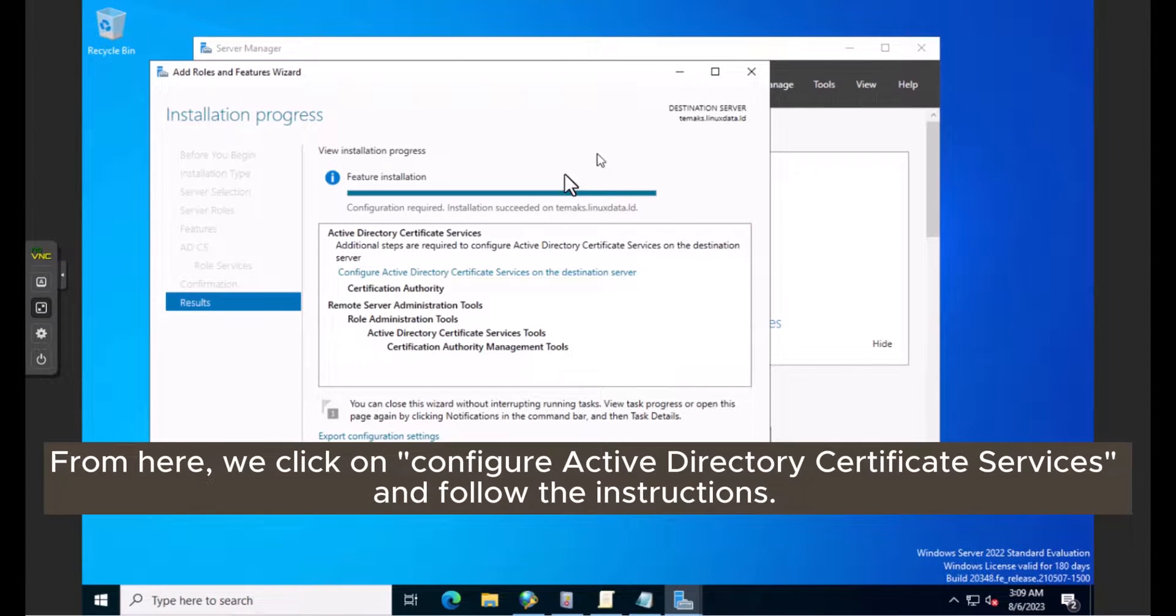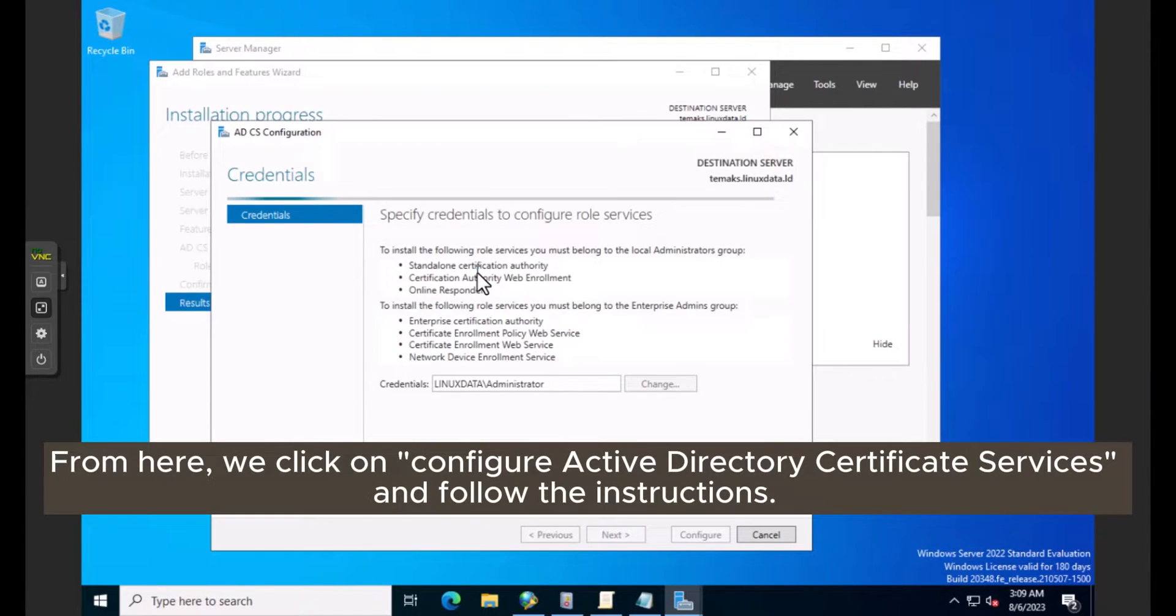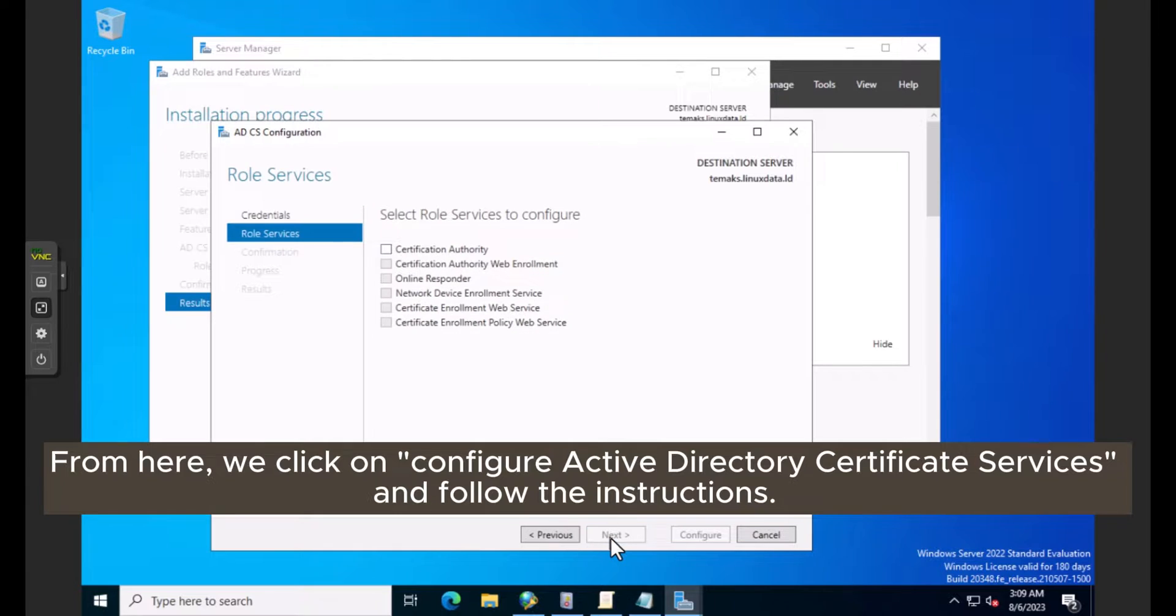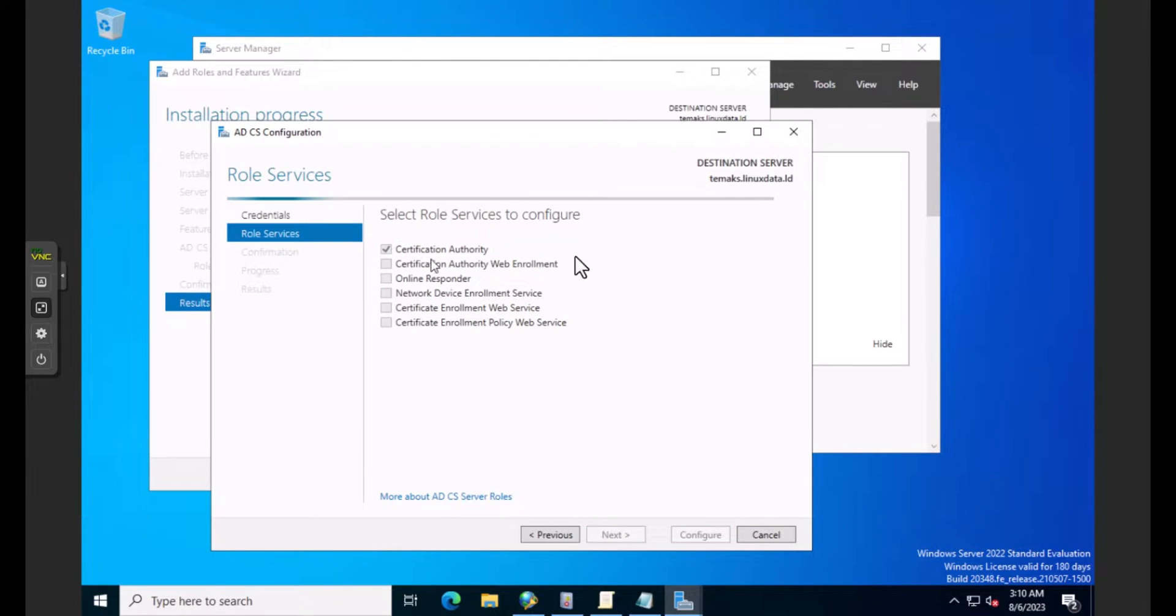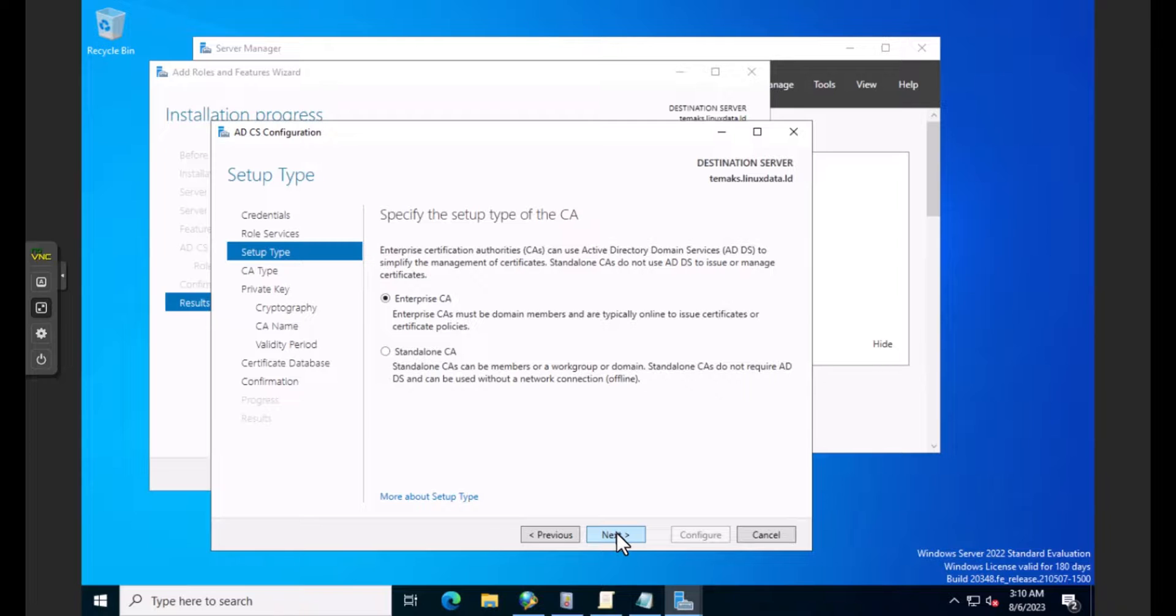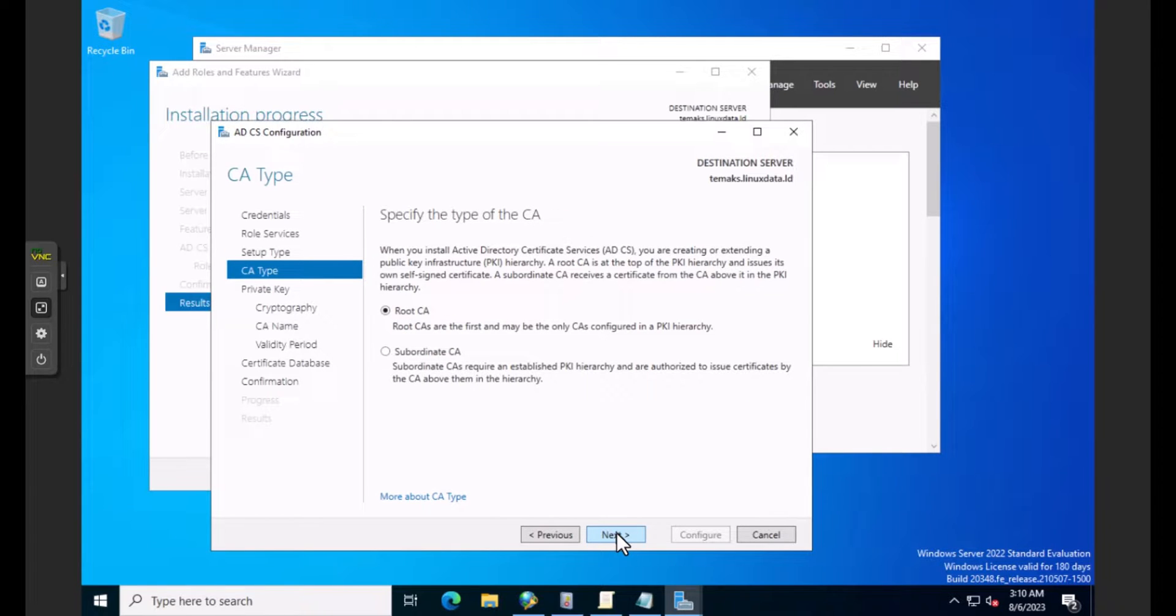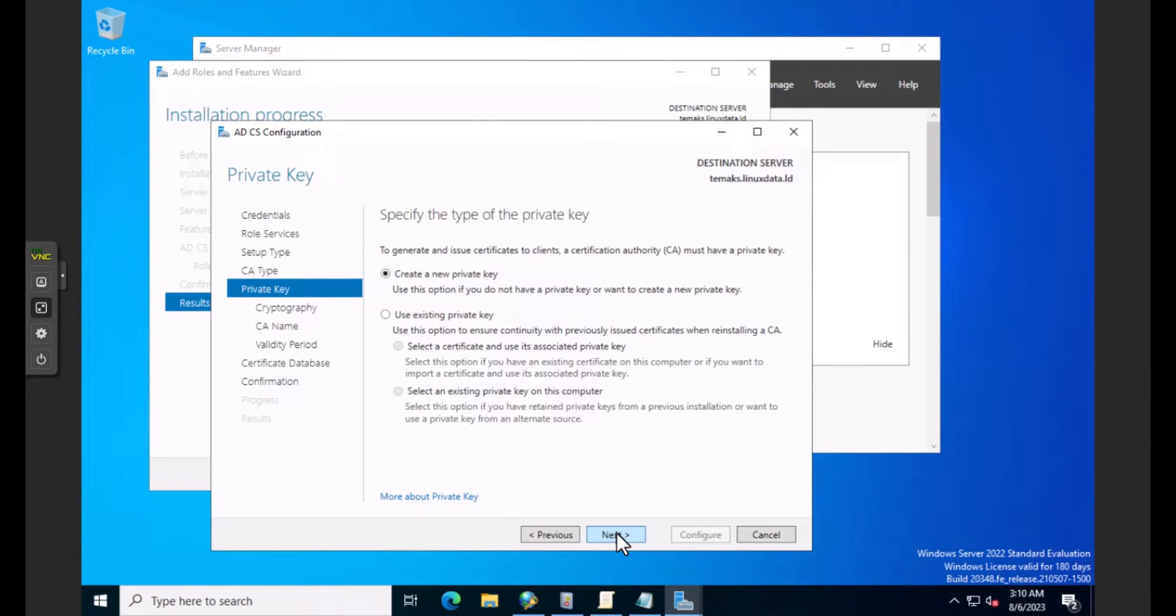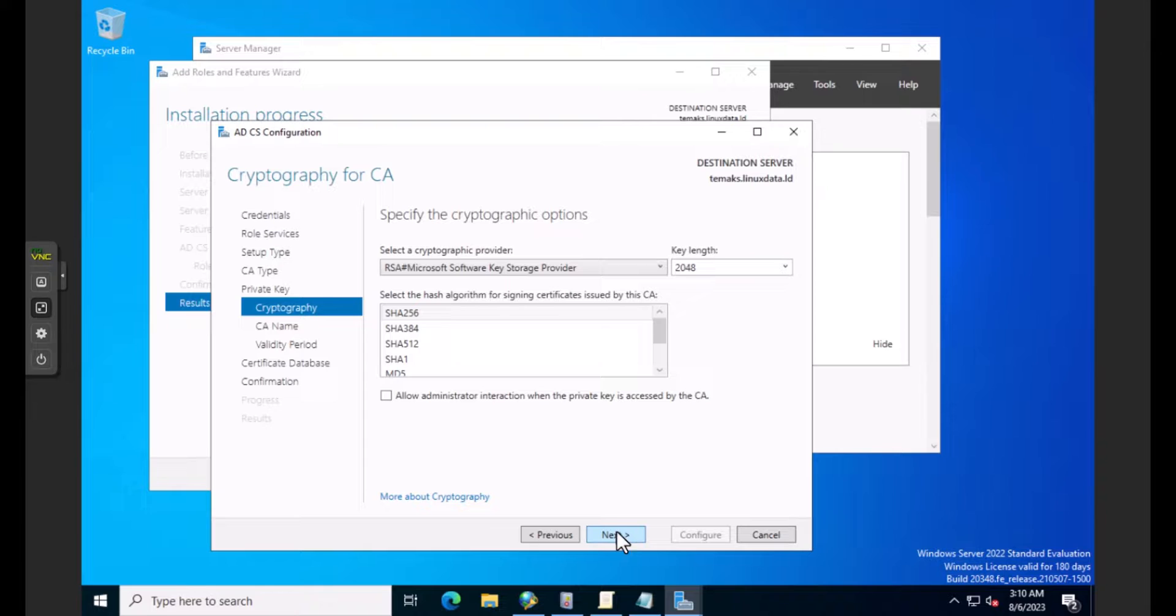From here, we click on Configure Active Directory Certificate Services and follow the instructions.